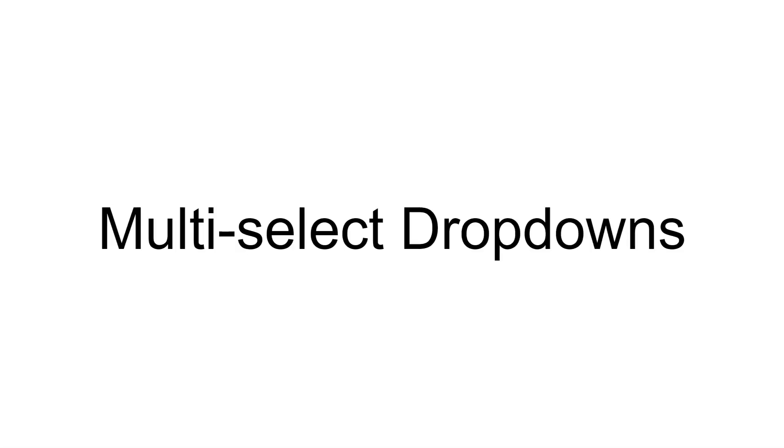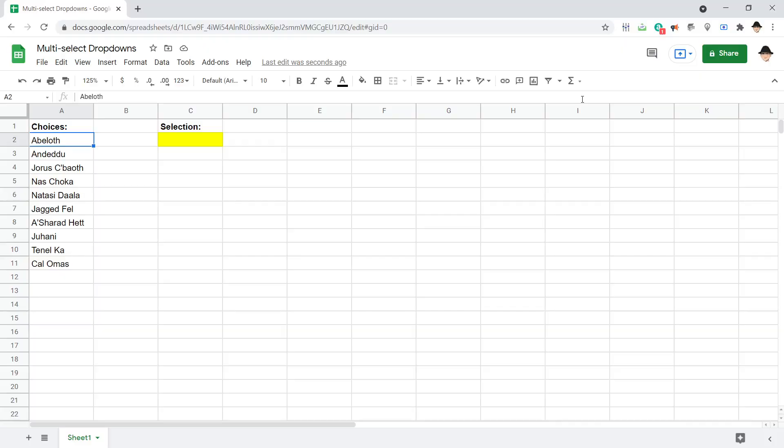This is how to select multi-select drop-downs in Google Sheets. So here's the sheet I have set up, I have the 10 choices I want.